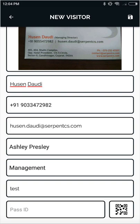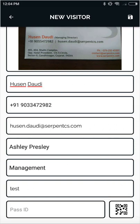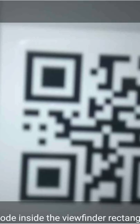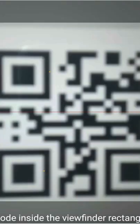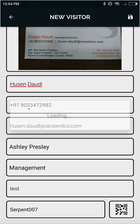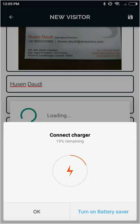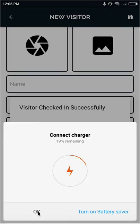We can scan the QR code like this. You can directly scan the QR code, and as soon as we scan it, it will fetch the QR code number, and the code will be assigned to the visitor.